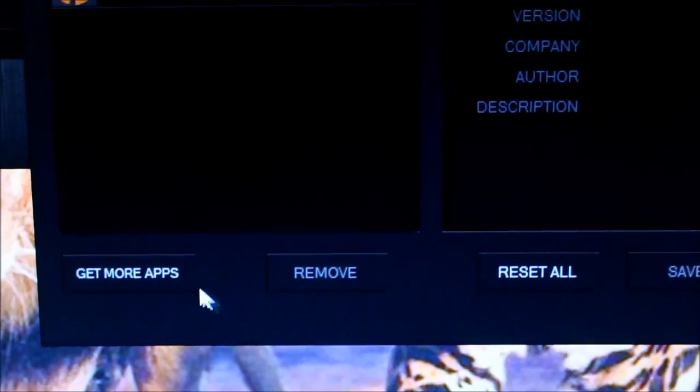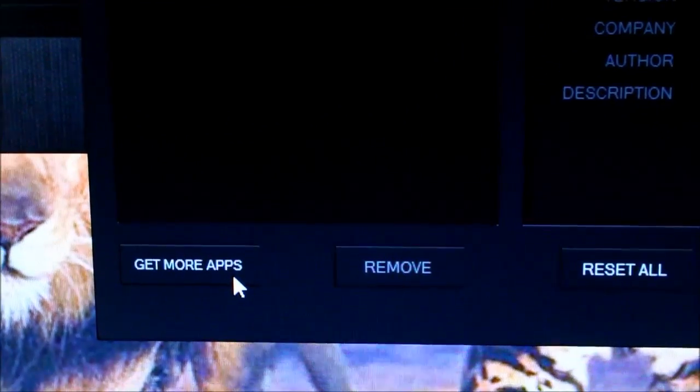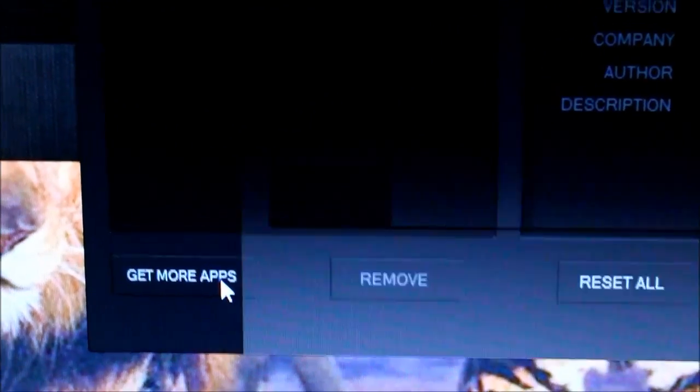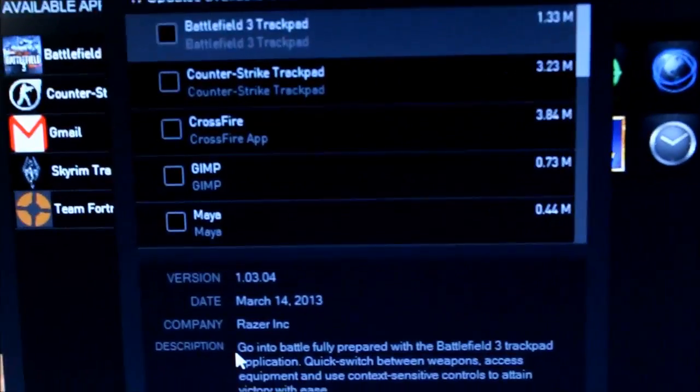I'll show you guys how to get or download new apps right now. Just click get more apps, and it should bring you up this screen with all the available apps that Razer has for you.